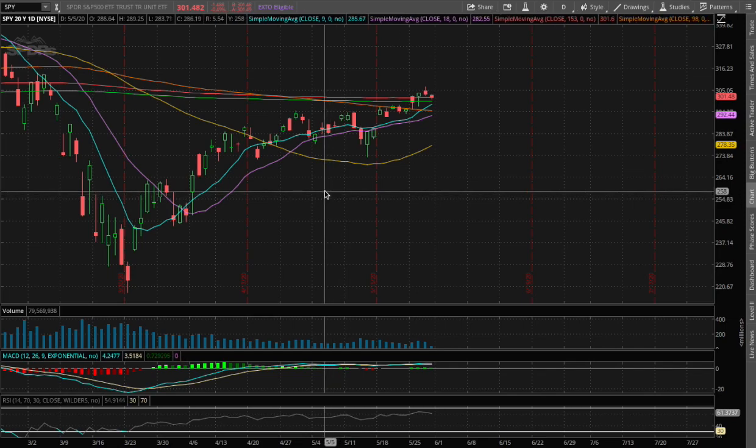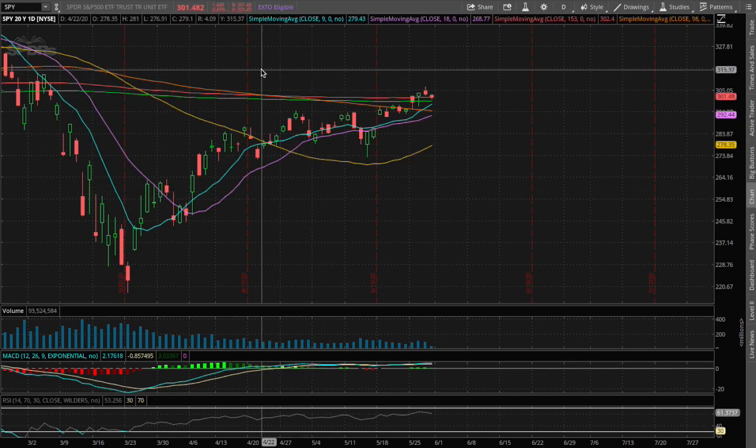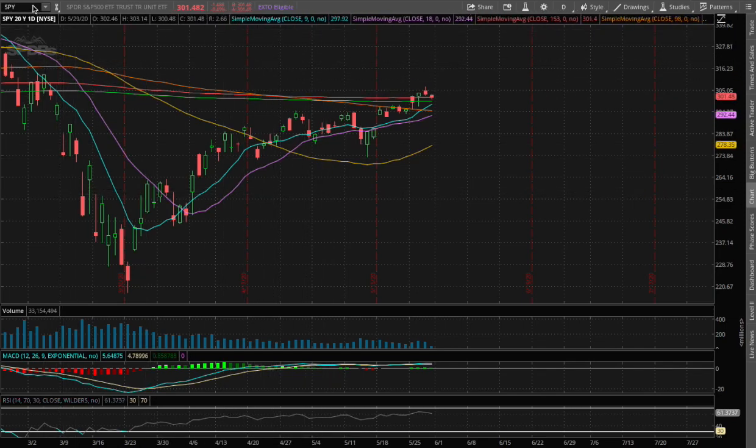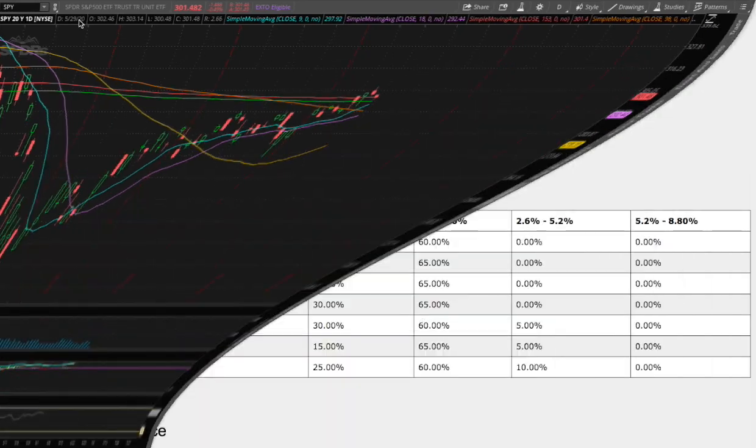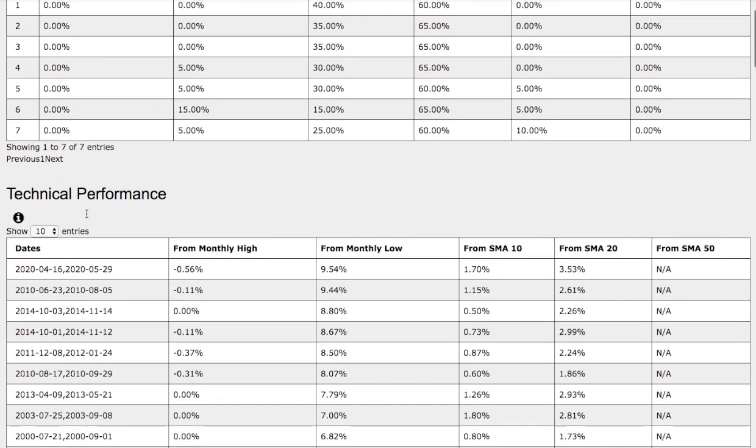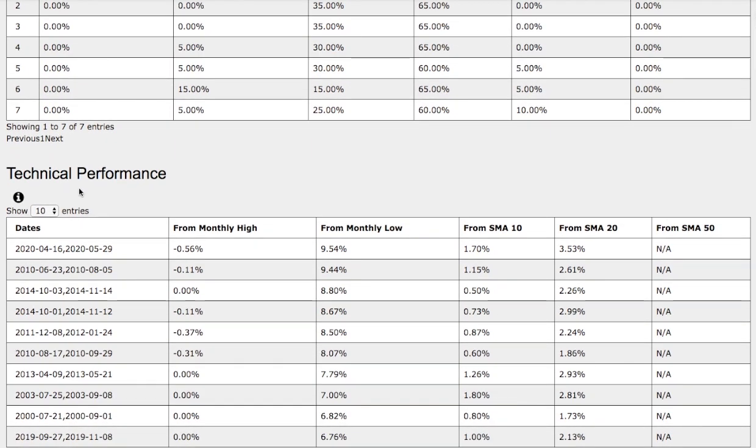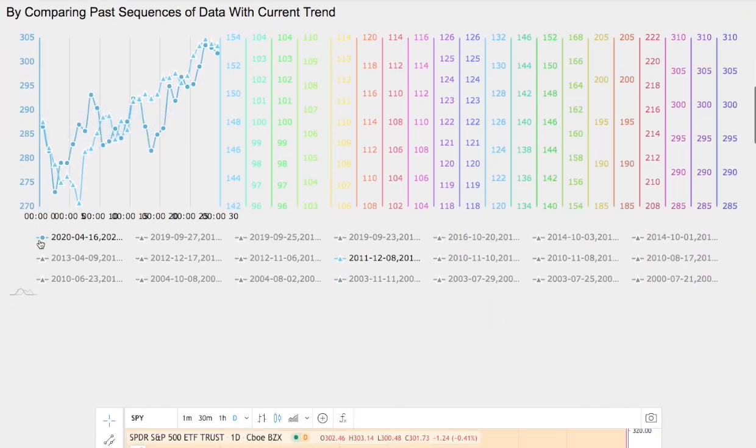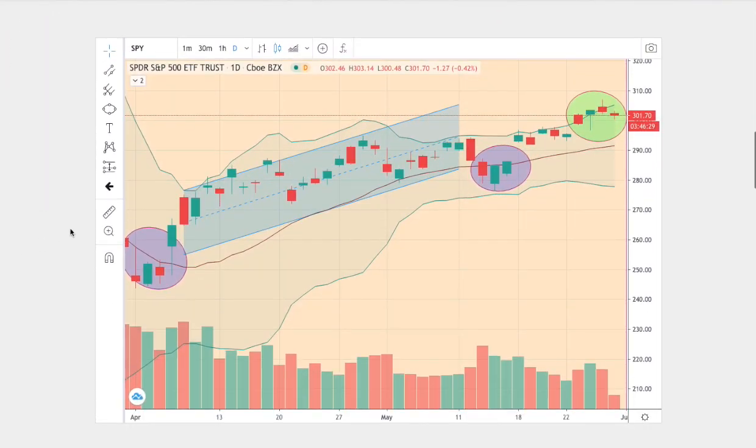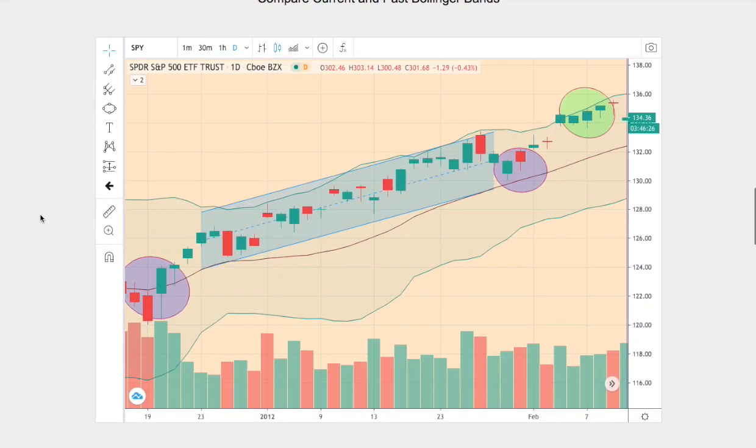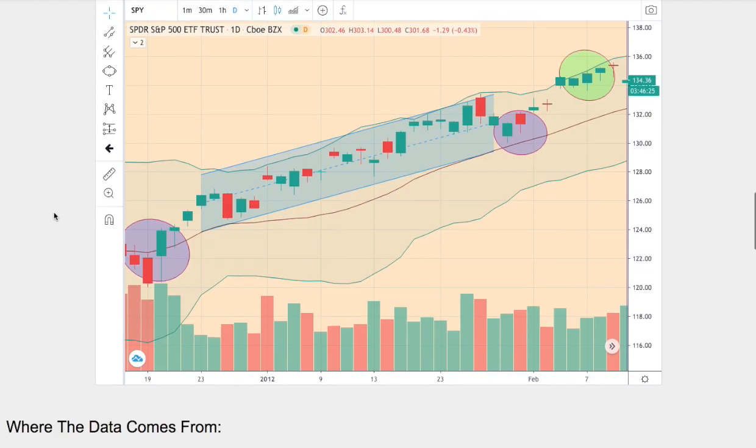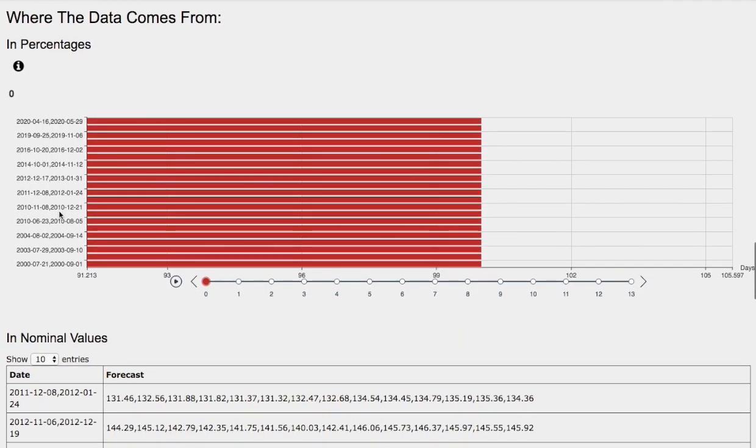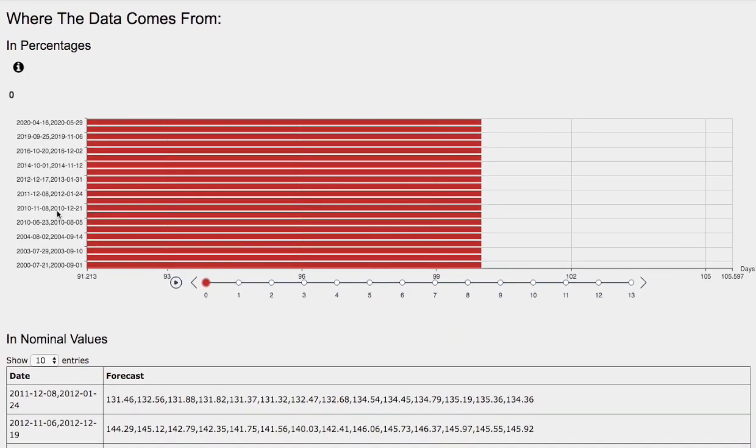Hello viewers, we'll be going over the S&P 500 ETF ticker symbol SPY. In this video we'll be going over the day-by-day probability model, the technical performance of each model, how we find the models, comparing the current trend with the trend in the past, and the day-by-day forecast for the S&P 500.